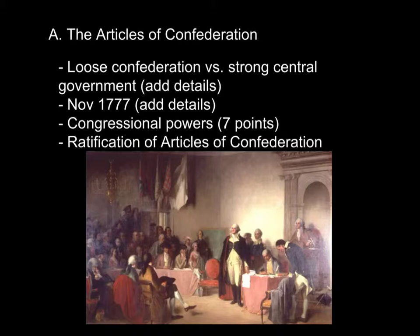Number two, they would conduct all matters relating to war and peace, and they were allowed to maintain an armed force. Number three, they could raise loans, issue bills of credit, establish coinage or money, and regulate trade with the Indian peoples. But one significant problem was that they could not tax directly.